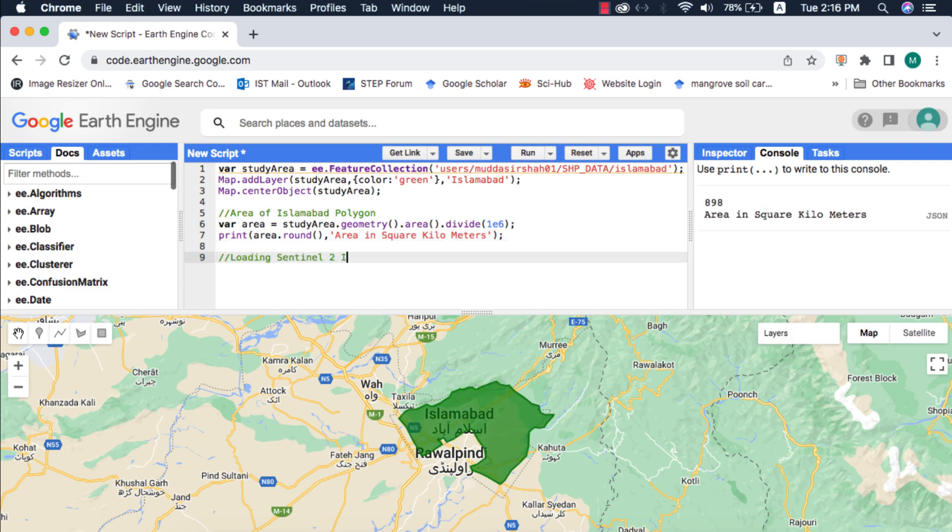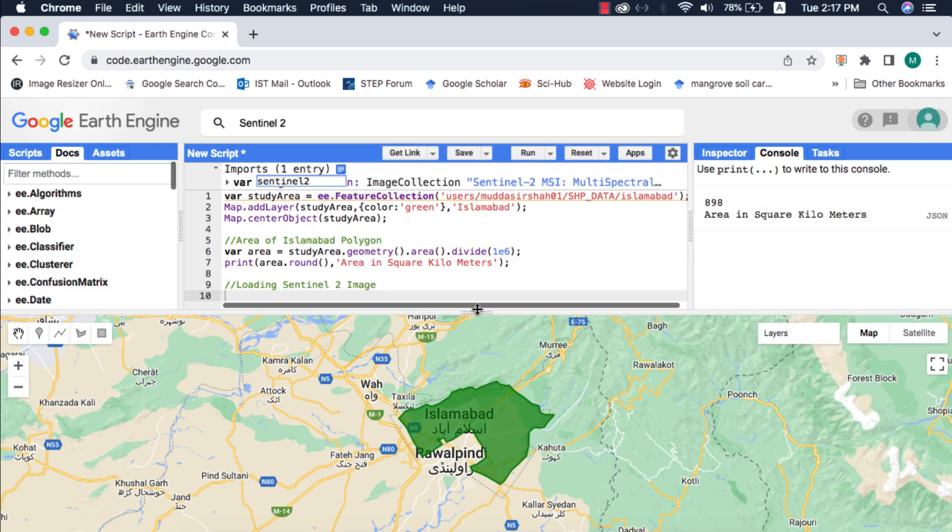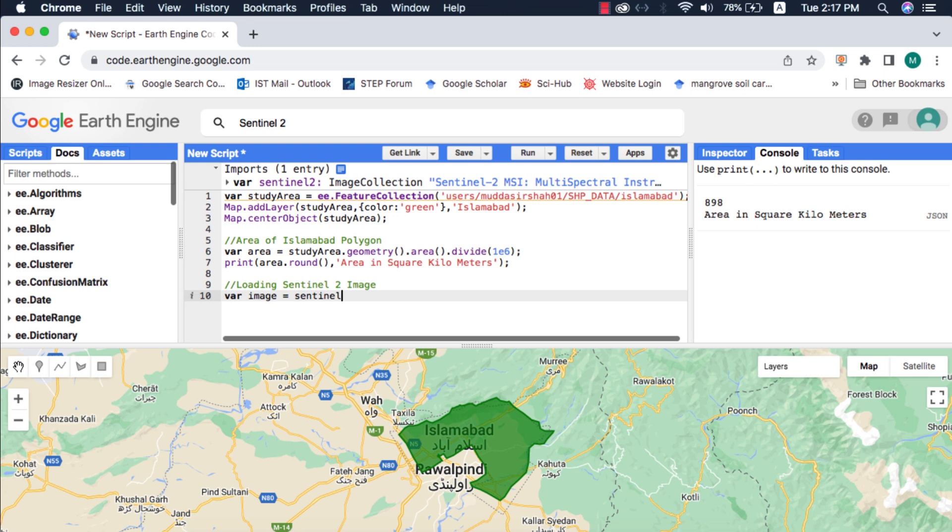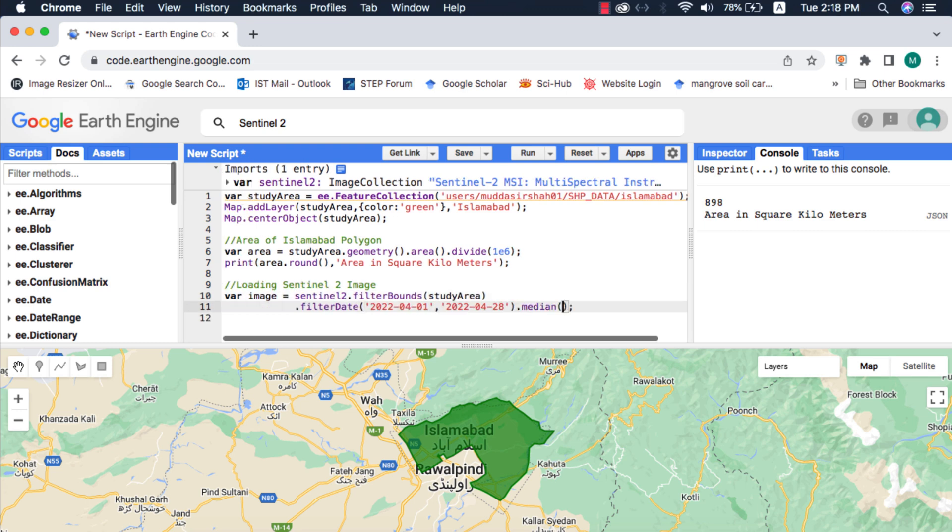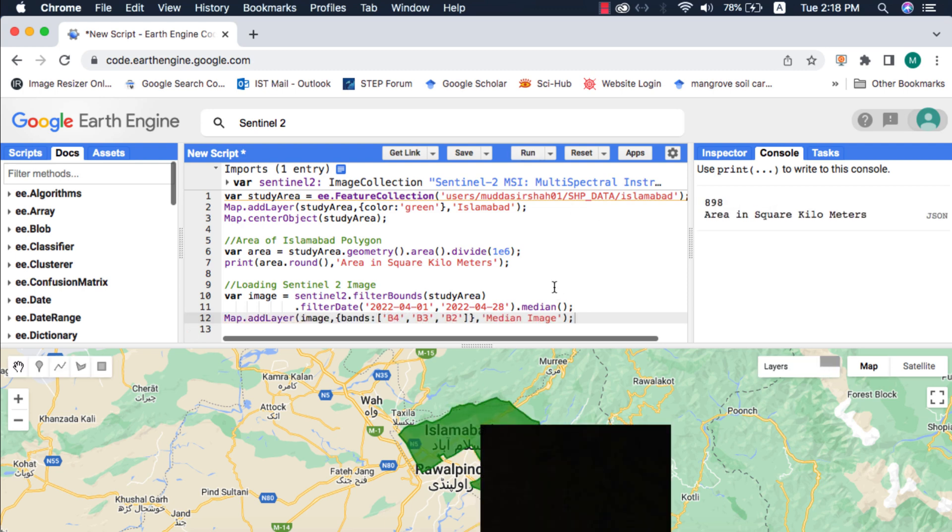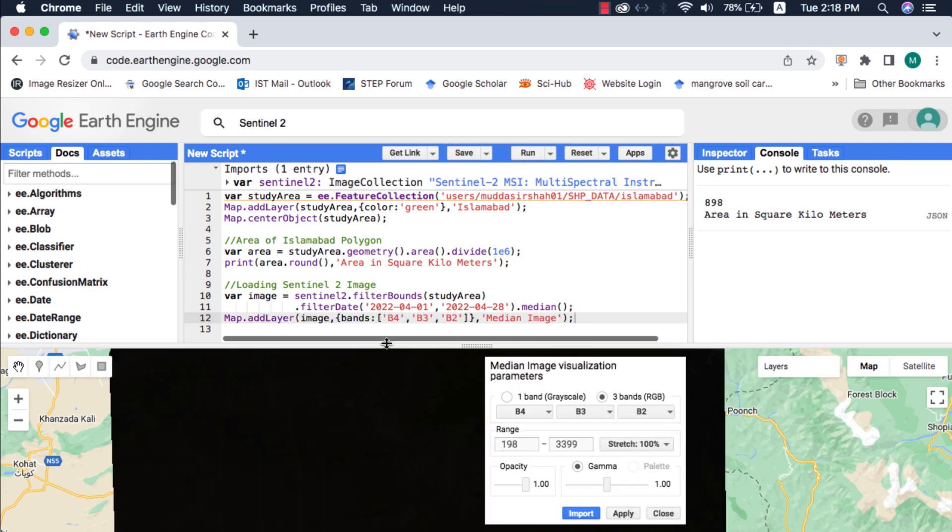I will filter and load a median image of Sentinel-2 for my study area and clip it using the study area polygon. If you don't know about filtering datasets in Google Earth Engine, please watch my video on that, link in card above and video description.